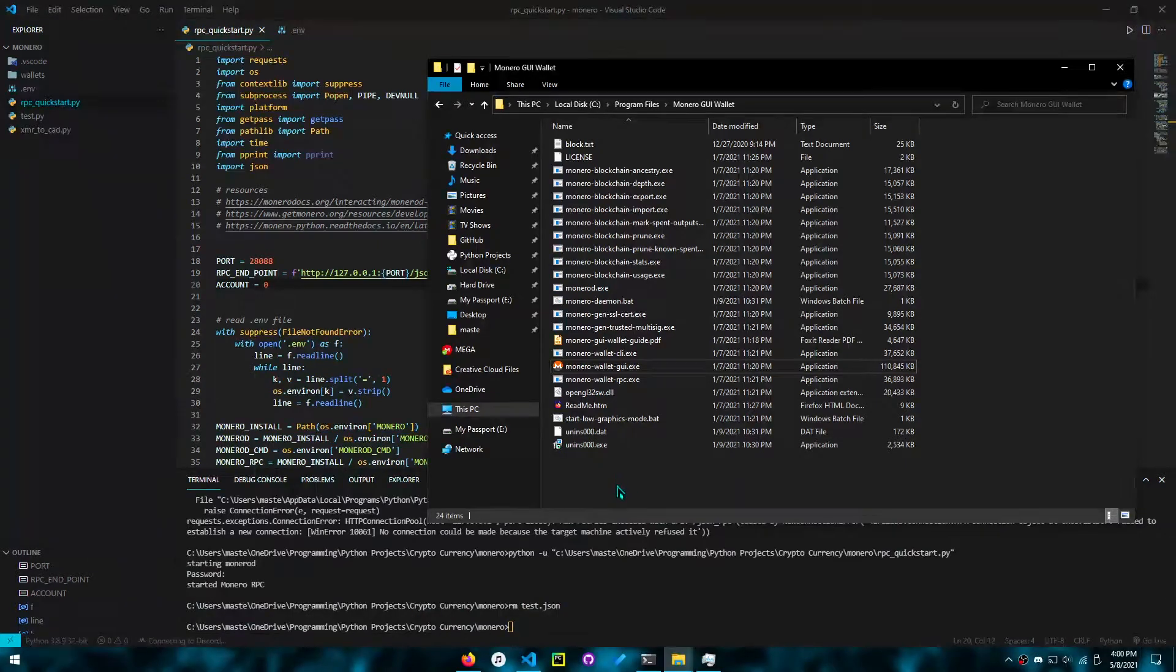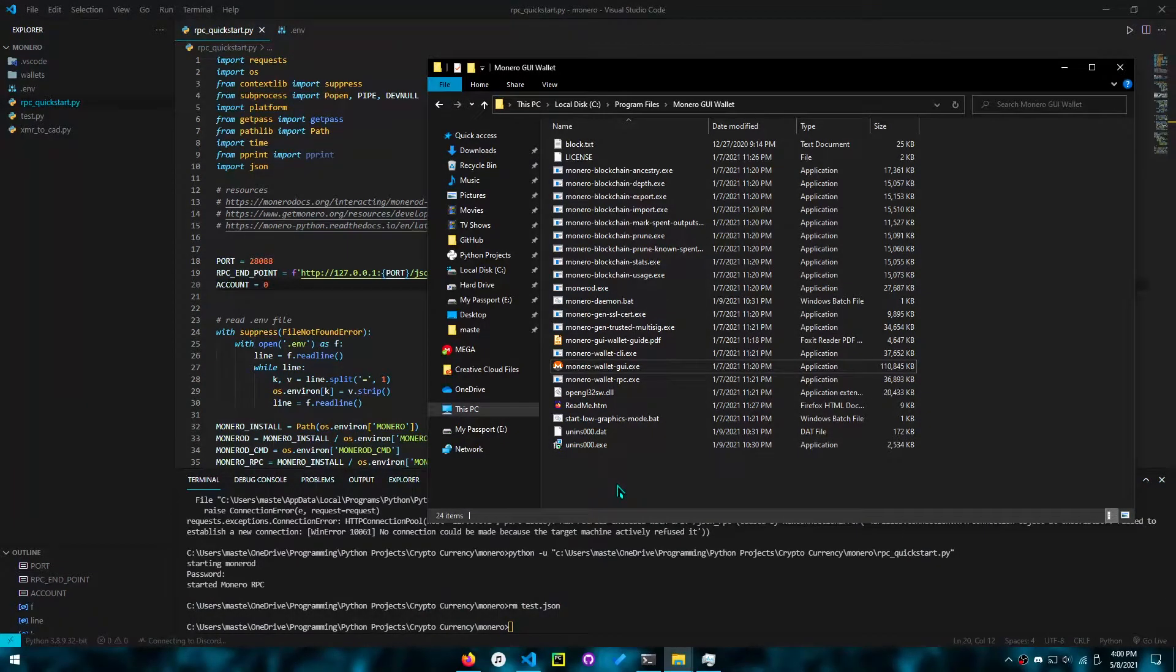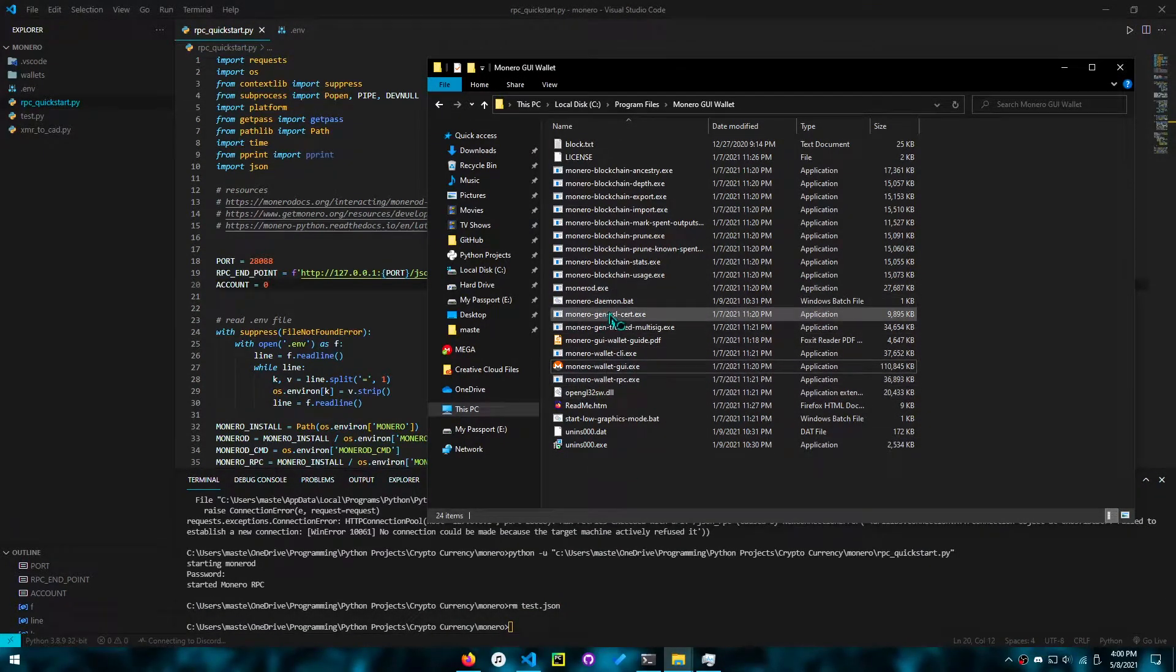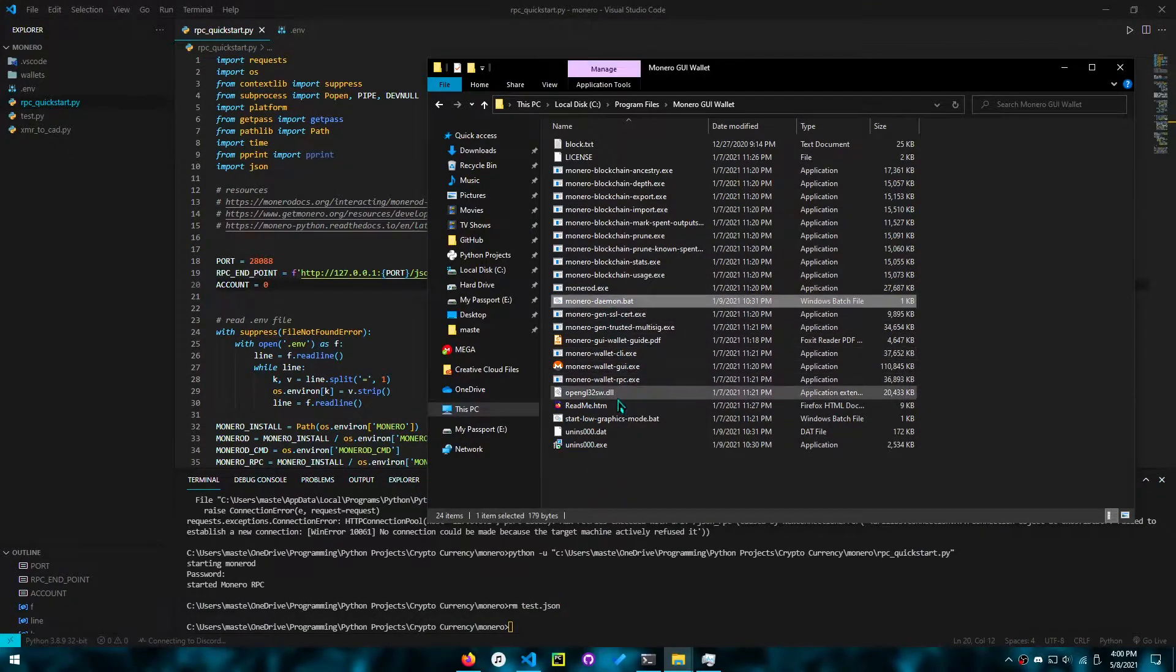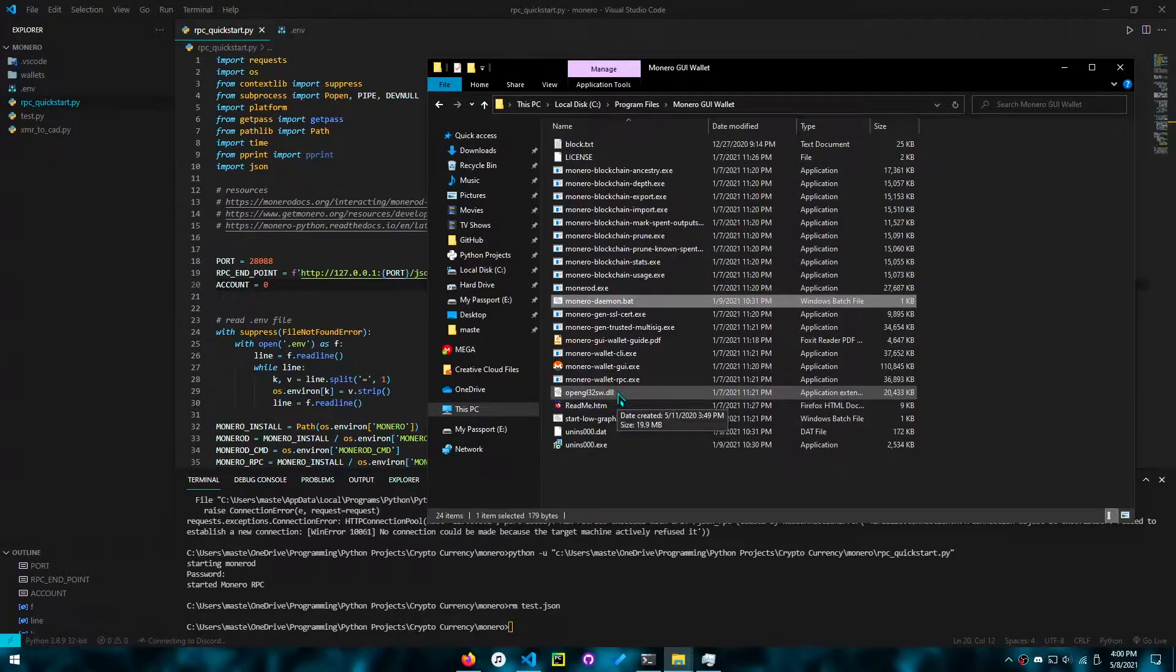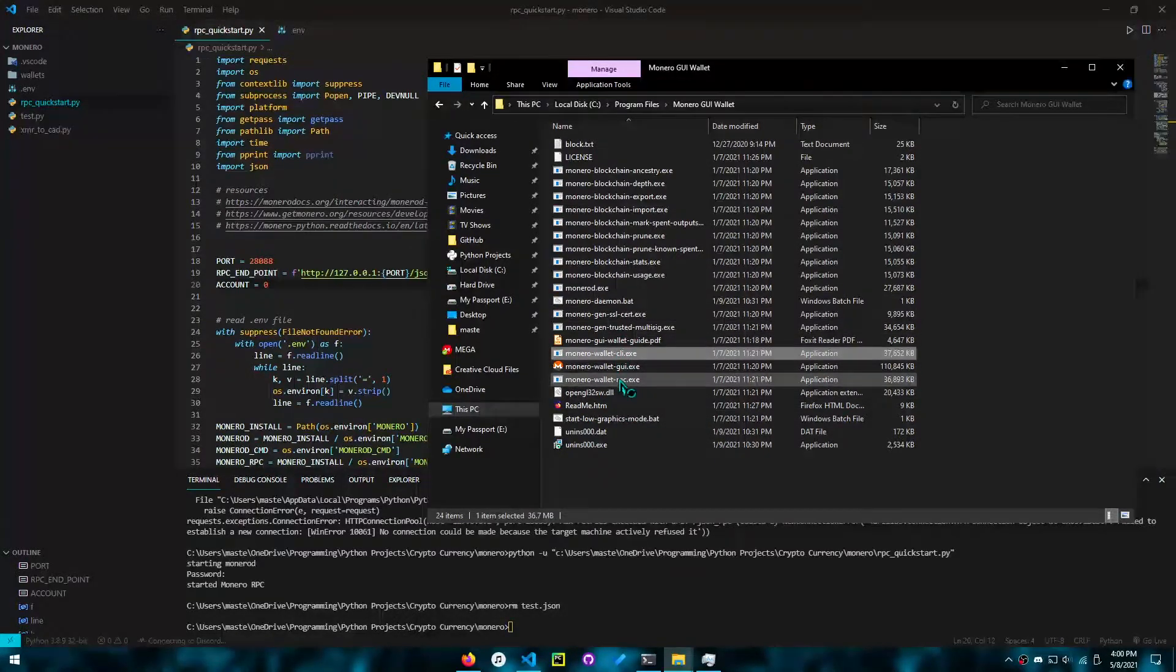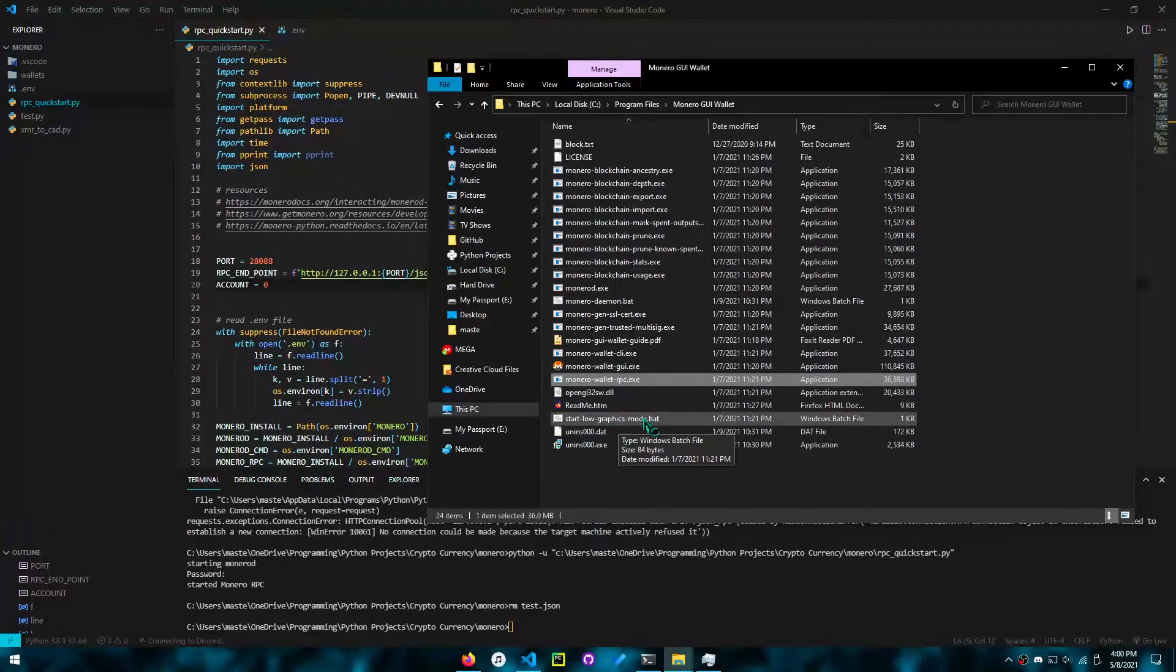You'll need a wallet installed. So I have the GUI wallet installed, but as long as the daemon and the RPC wallet are there, you should be good.